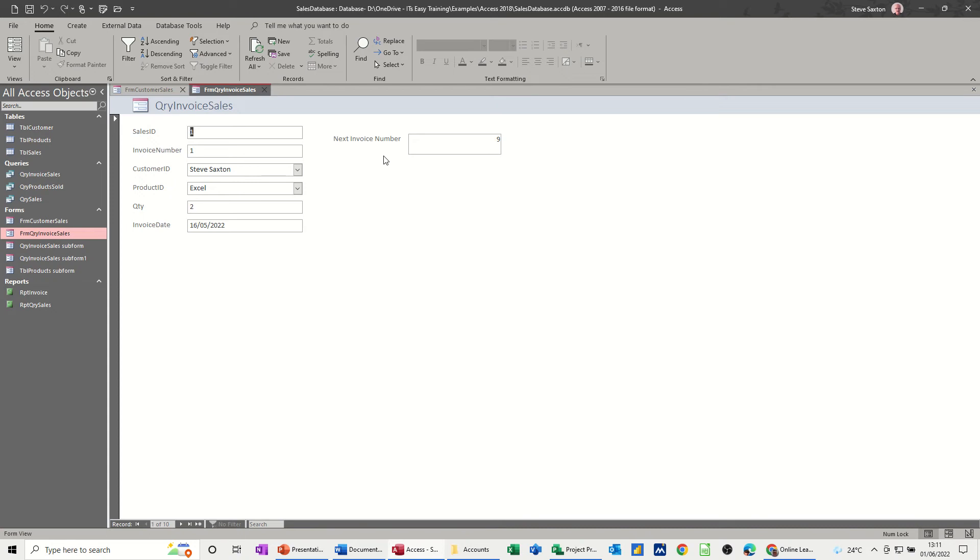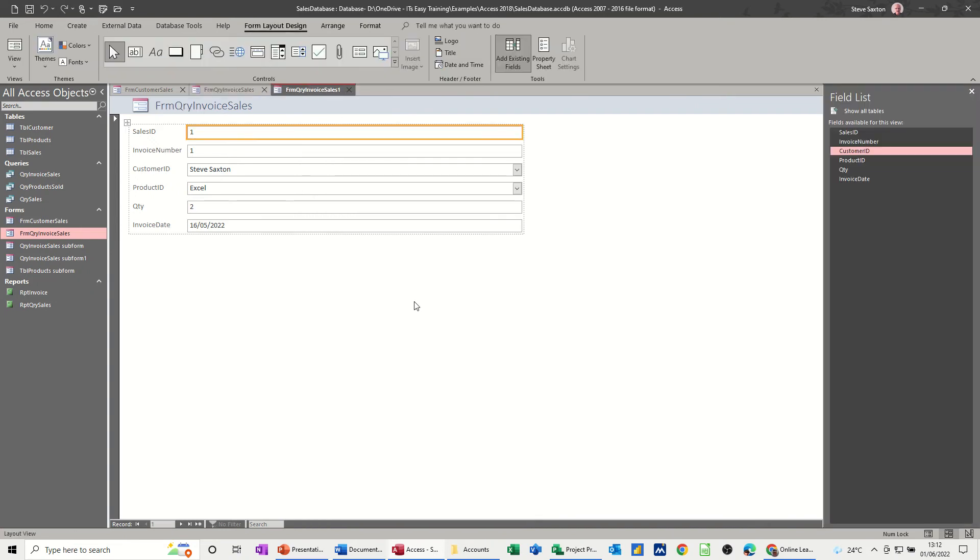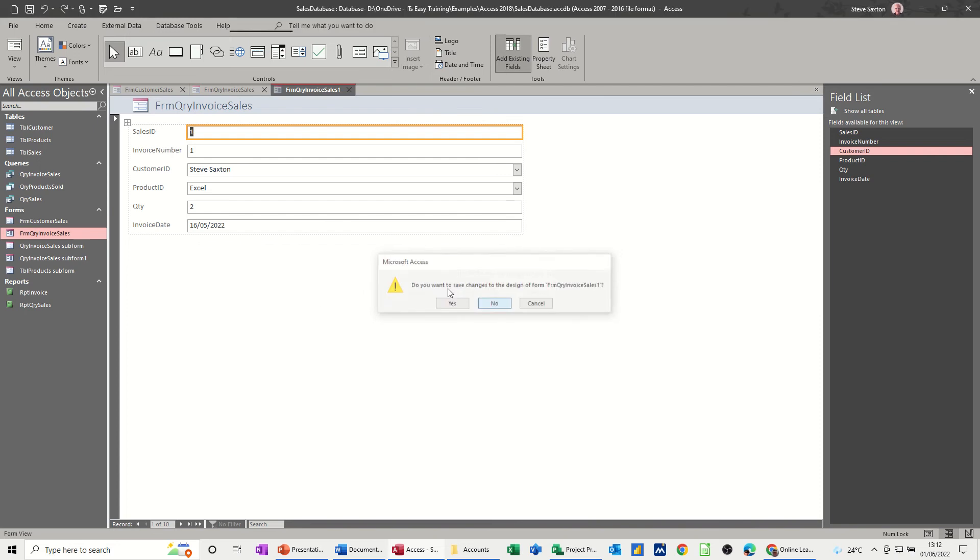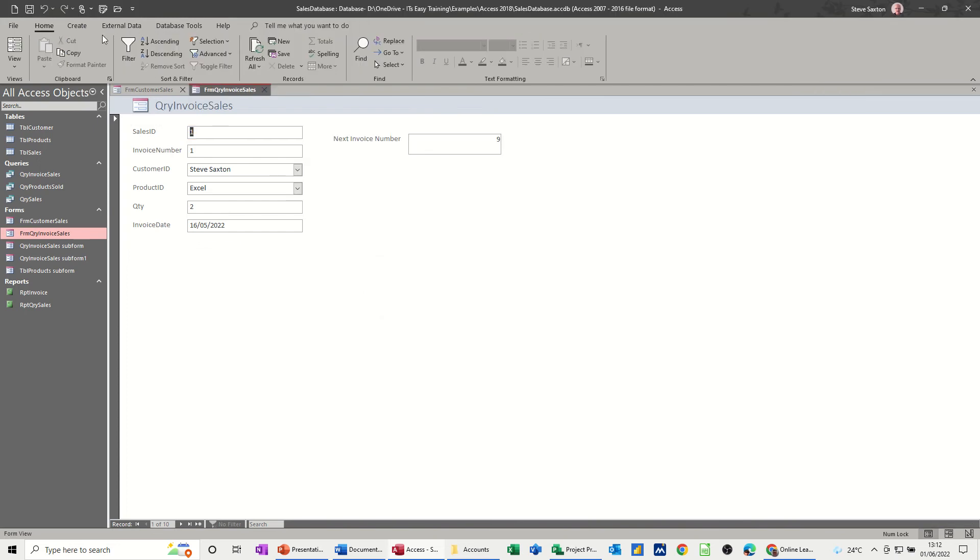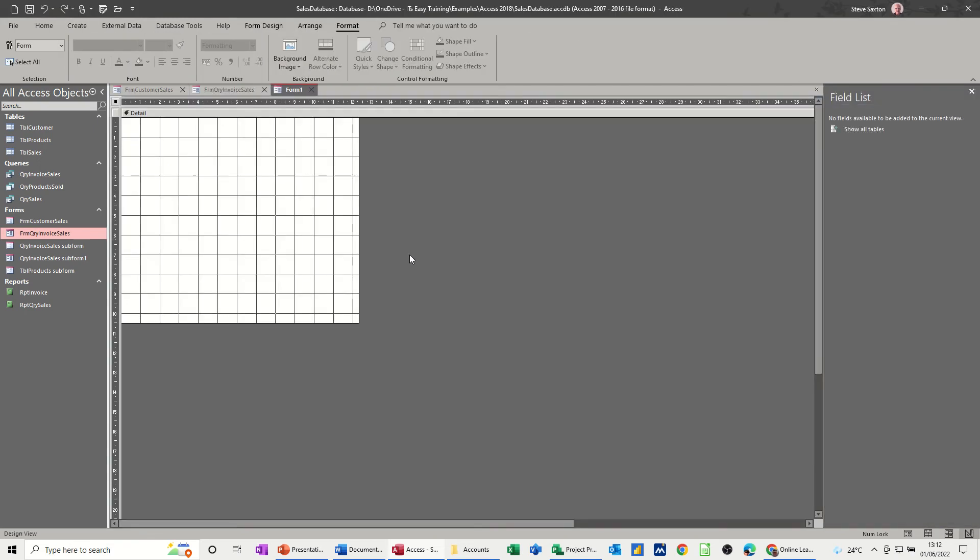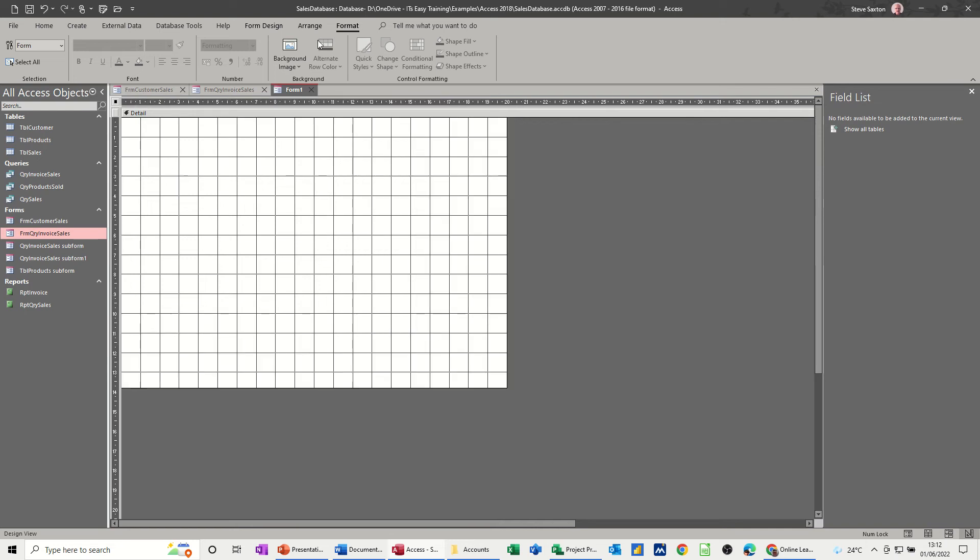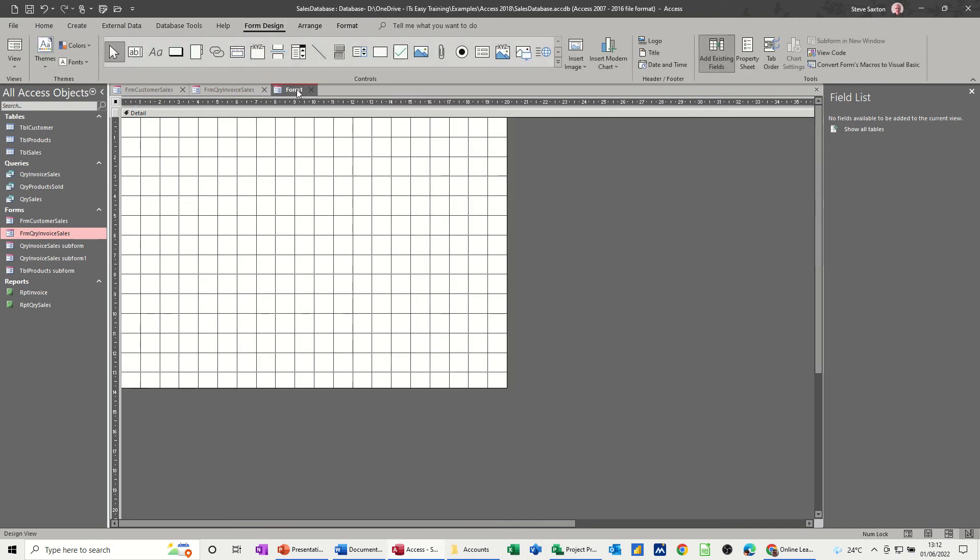On these forms I want to put some navigational buttons, and I want to create a new form which is going to be a main menu form. First of all, let's do that: create form, blank form. I want to create form design. On there, look a bit bigger. I need to go into form design and create a couple of buttons.